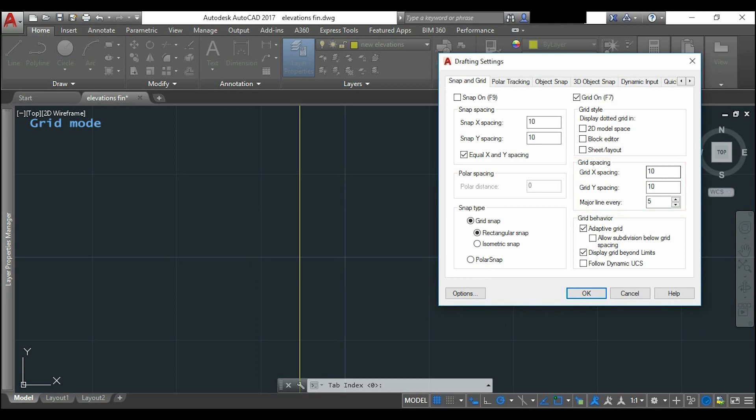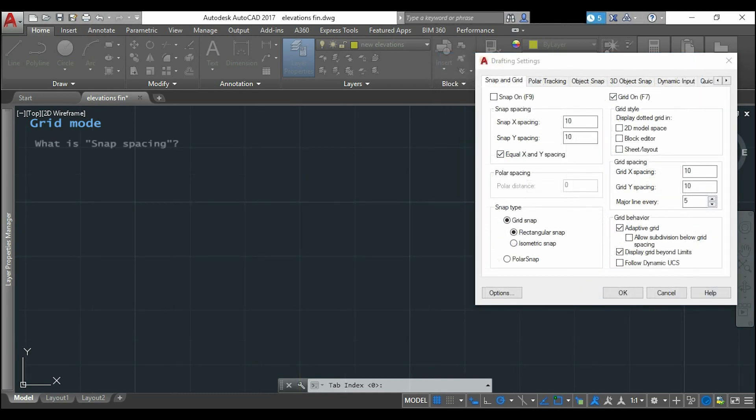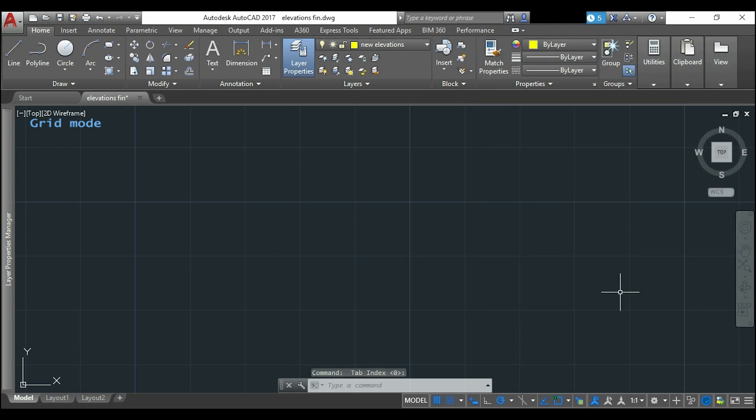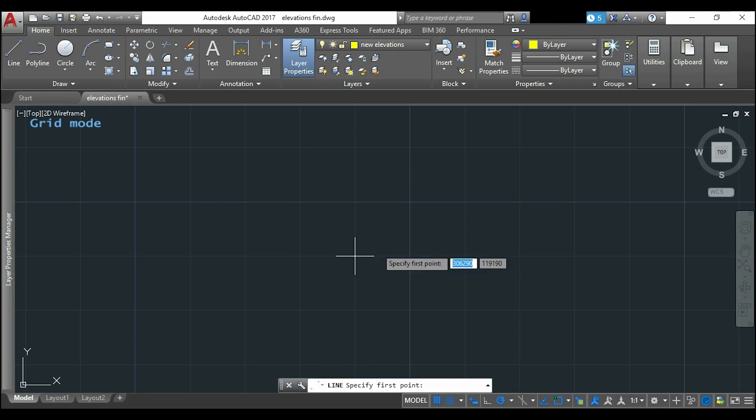I will also insert the same distance for the snap spacing. If I click on snap on, and now I am going to click OK. Now I activate any drawing command, for example line.